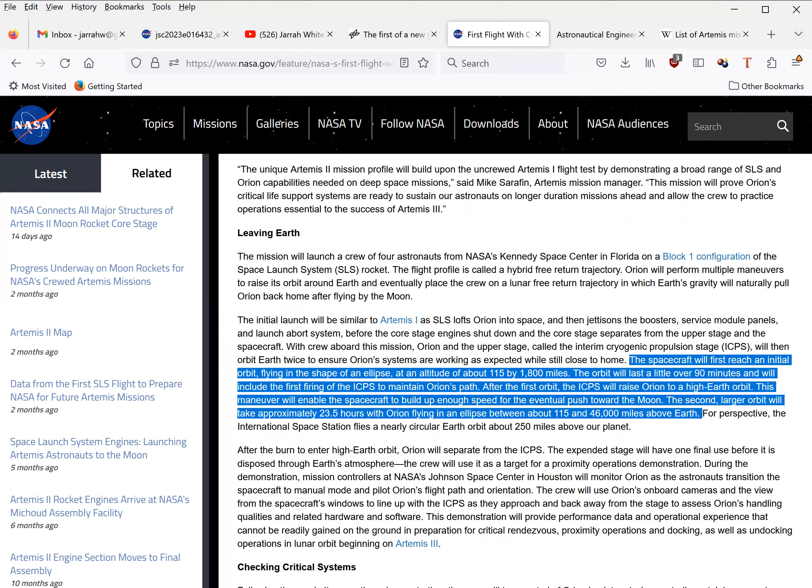The orbit will last a little over 90 minutes, and will include the first firing of the interim cryogenic propulsion stage to maintain the Orion's path. After the first orbit, the ICPS will raise the Orion to high Earth orbit. The second larger orbit will take approximately 23.5 hours, with the Orion flying in an ellipse between about 115 and 46,000 miles above the Earth.